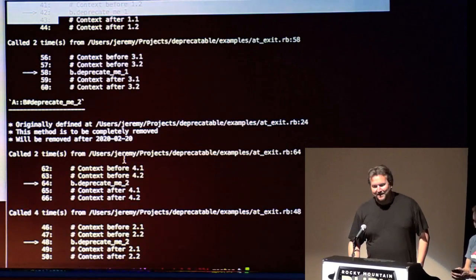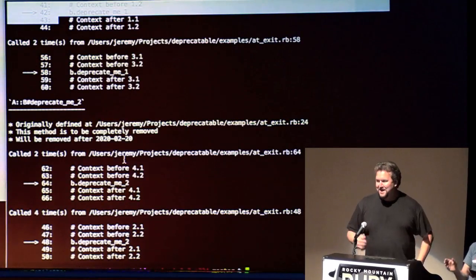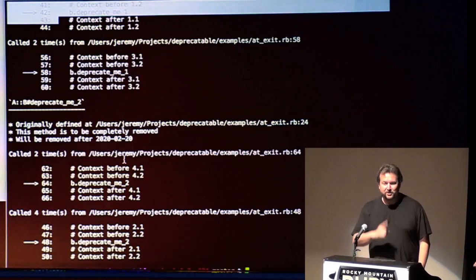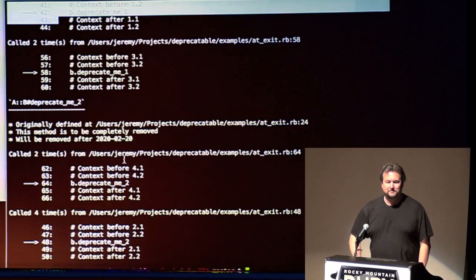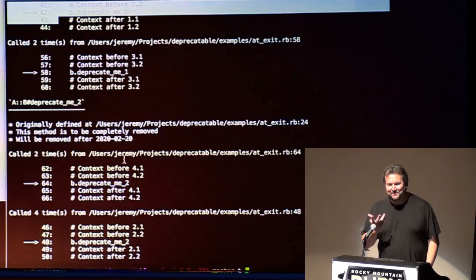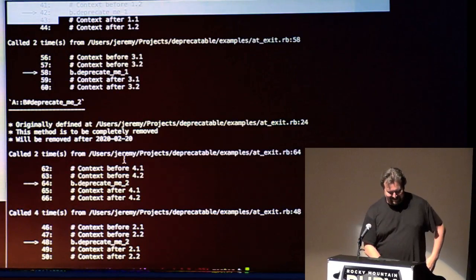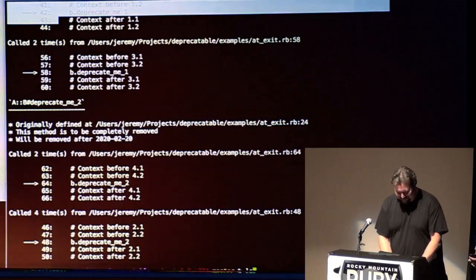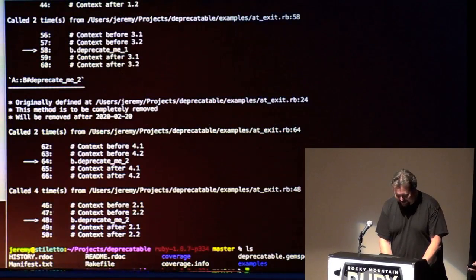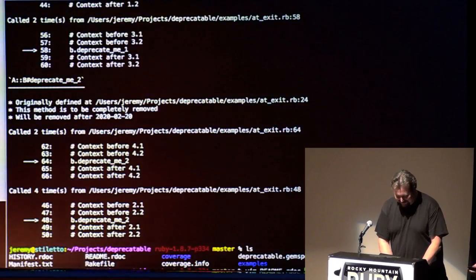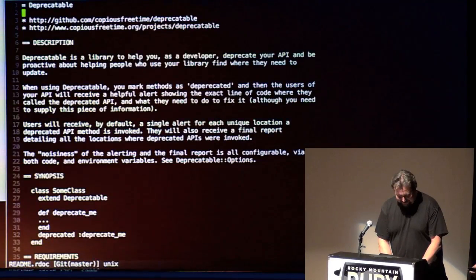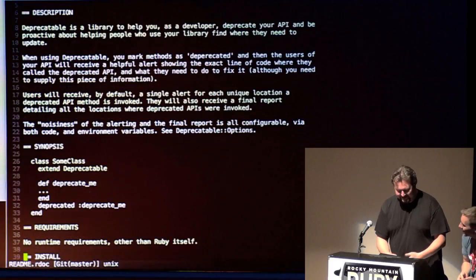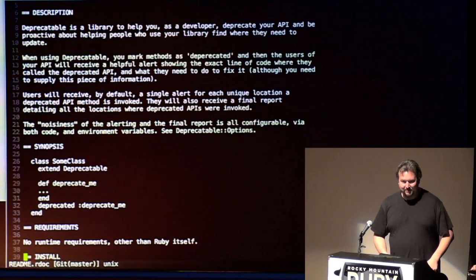You know, I'll probably use deprecatable, but there's only one method. So, yeah, there's literally, I mean, this is all you do. You extend deprecatable, and then you say deprecate deprecate_me.